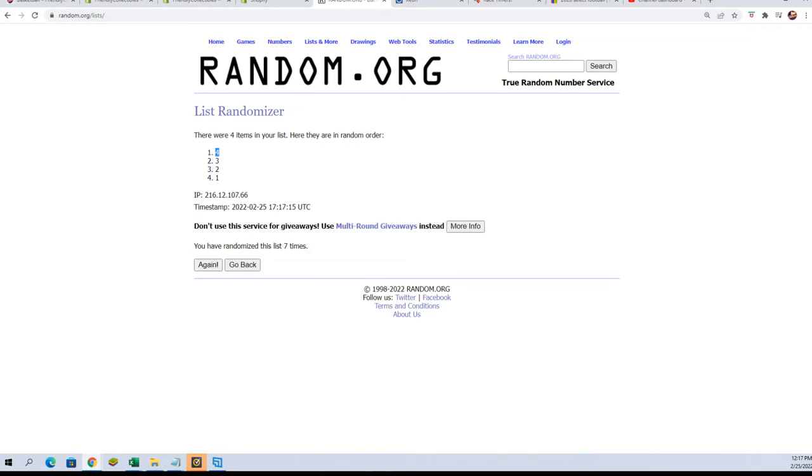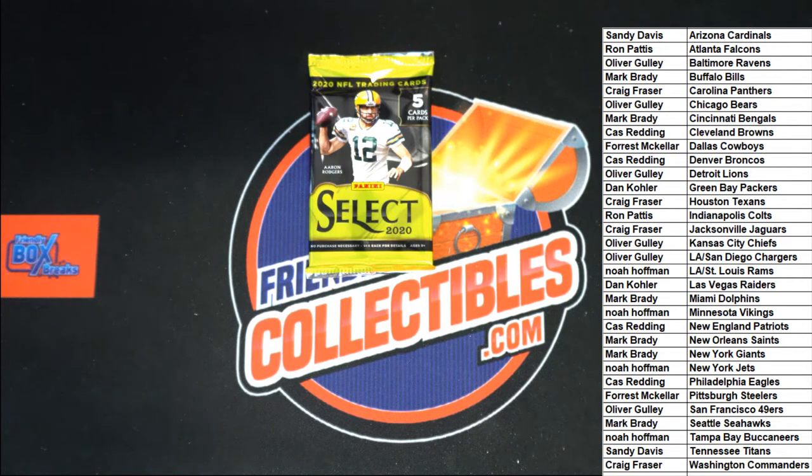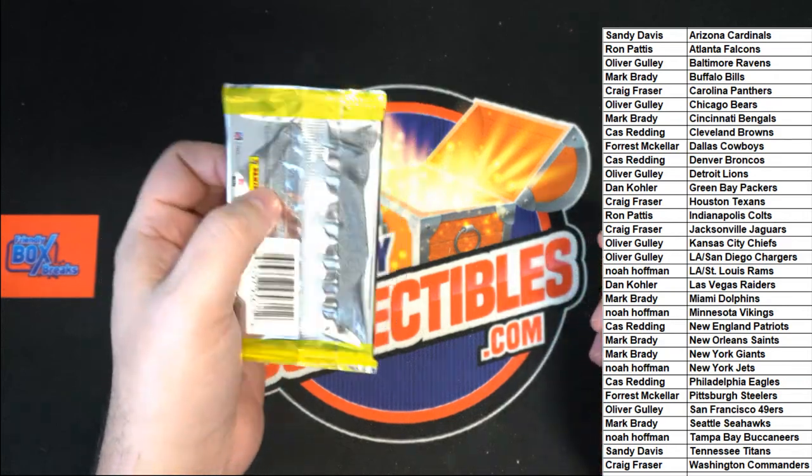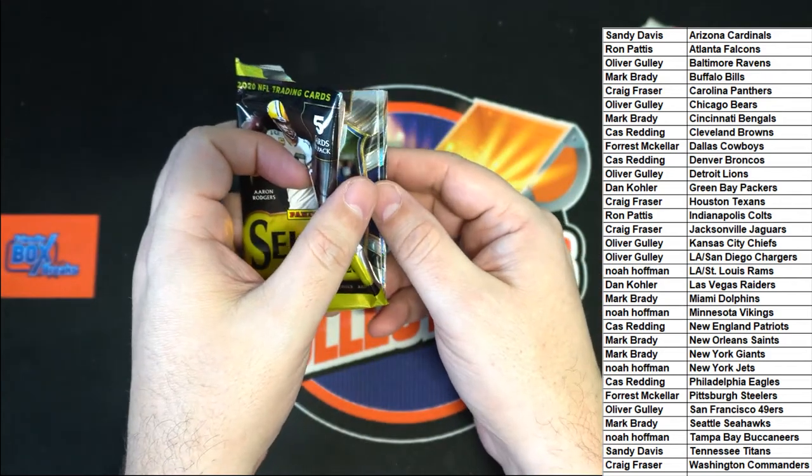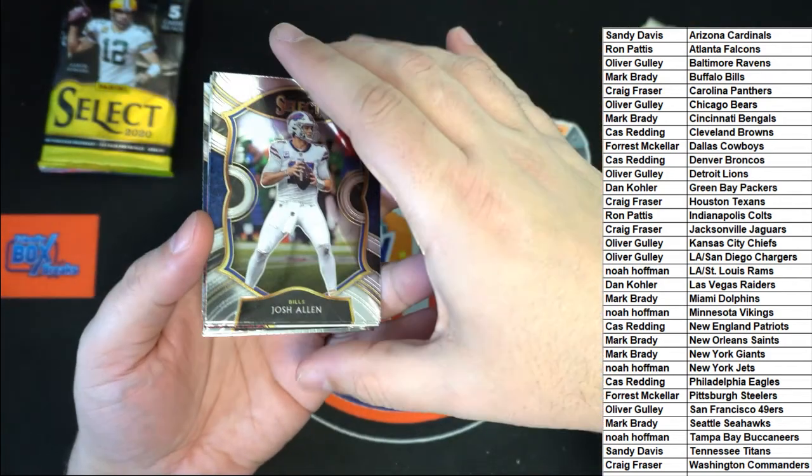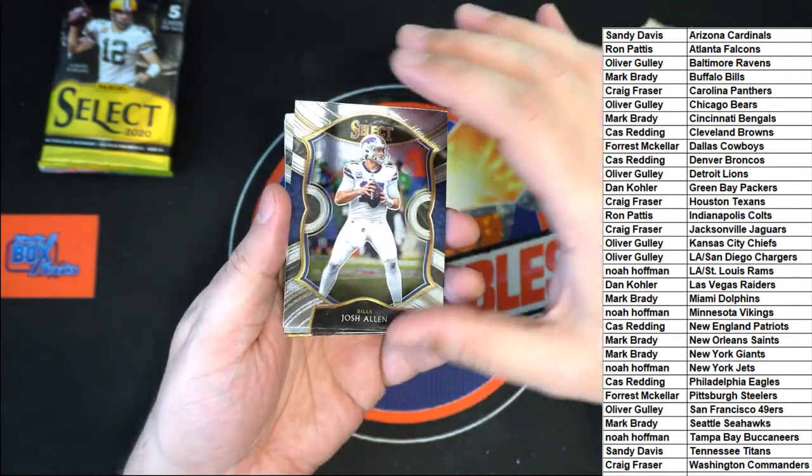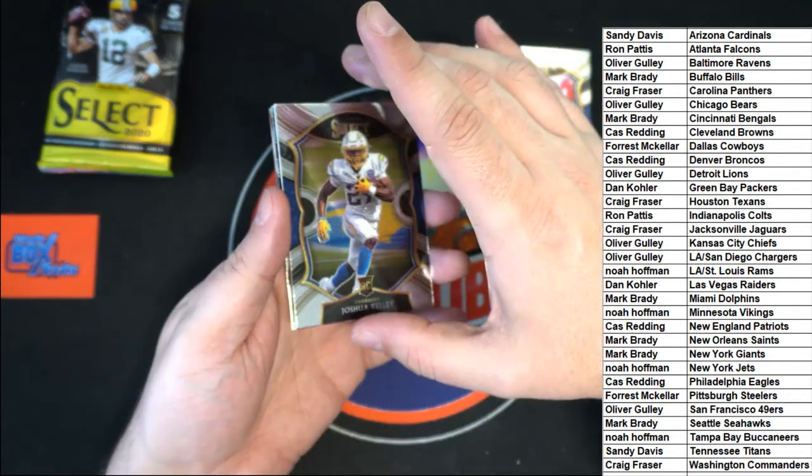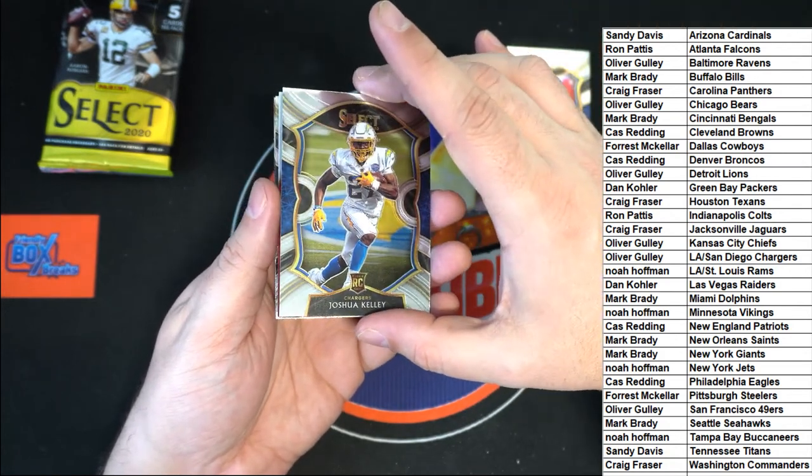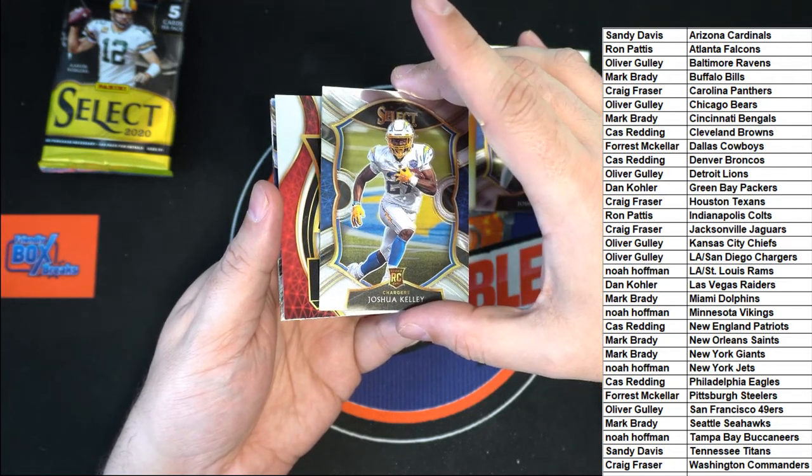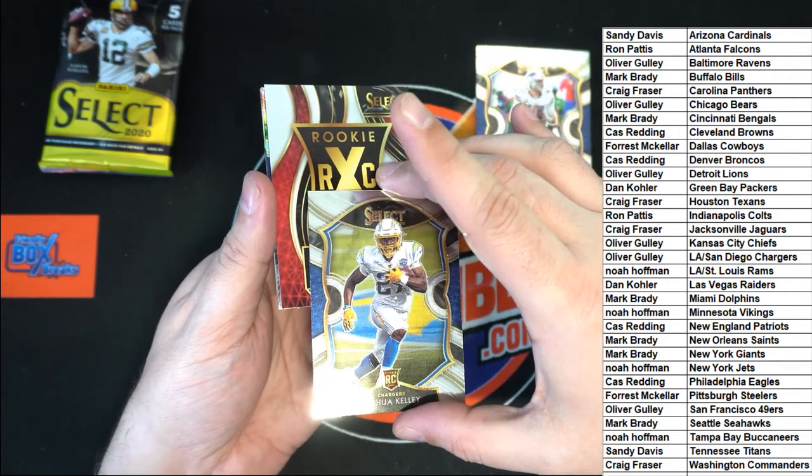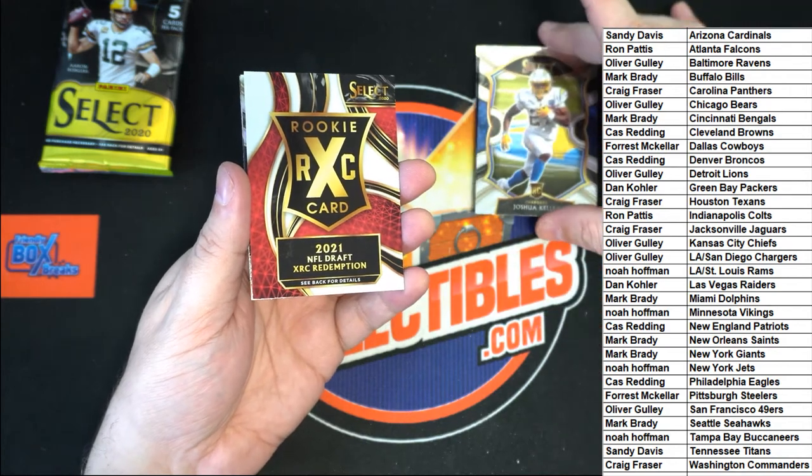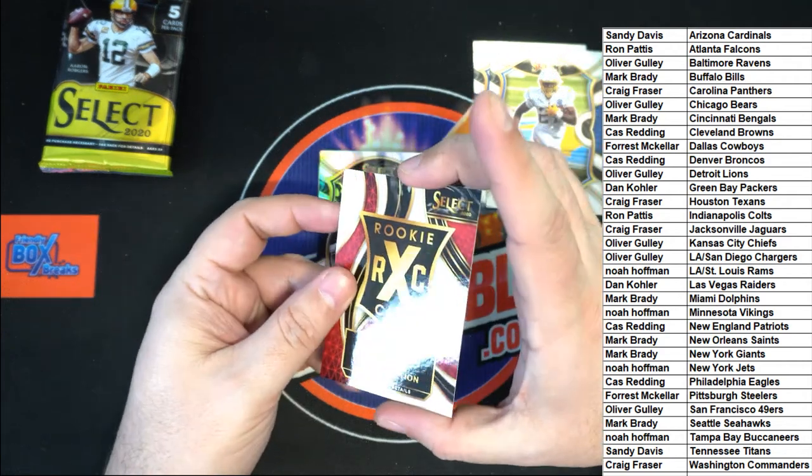It's gonna be the bottom pack. All right, here we go. Come on $10,000 Burrow, come on 10K. Justin Herbert's there. There is a Josh Allen for the Bills owner, Mark B. A Joshua Kelley rookie for the LA Chargers, Oliver. And what do we have here? What is this? Oh my gosh, it's one of the rookie cards. So what is this? It's a special redemption.